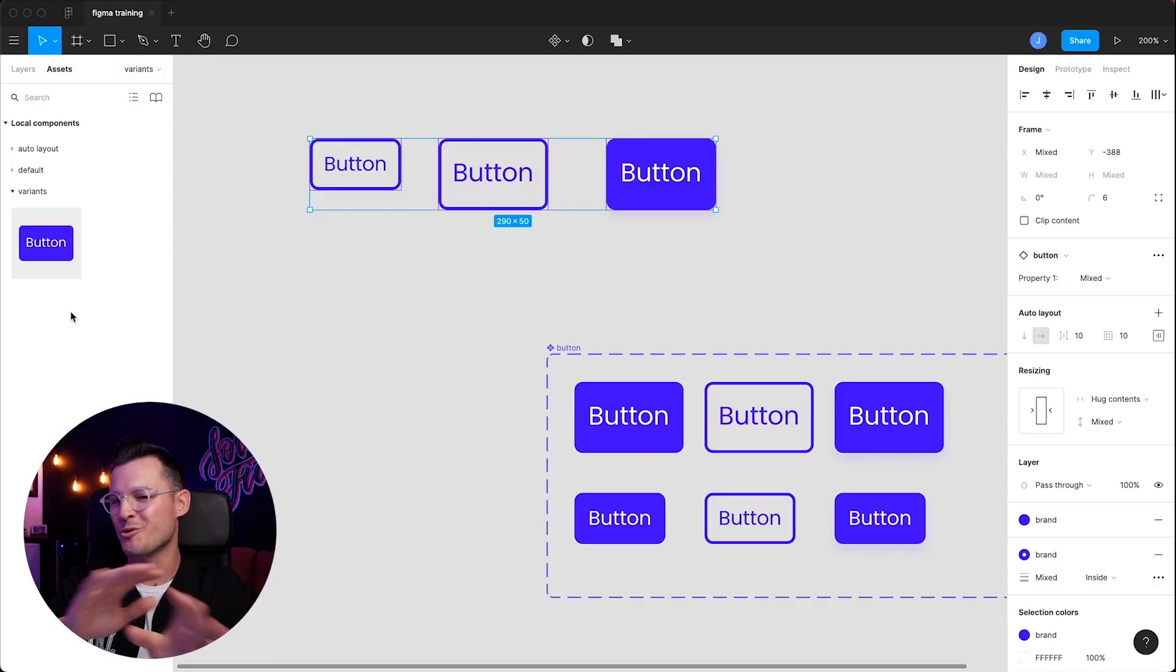That's variants. Start using them as much as possible so that your assets panel is clean. You start to build a little bit of a pattern library or a design system. Figma makes it super easy. Well, that's it. That's components, variants, and a little dash of auto layout inside of Figma.